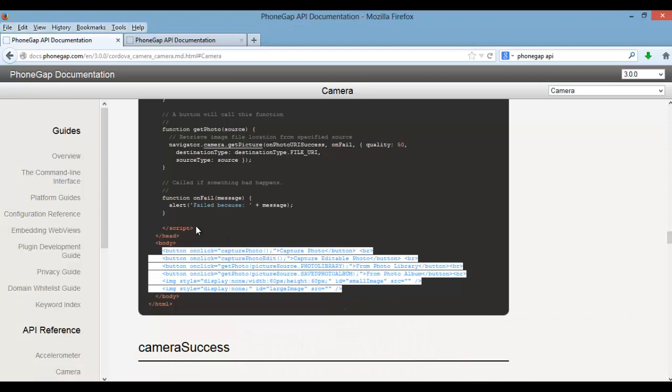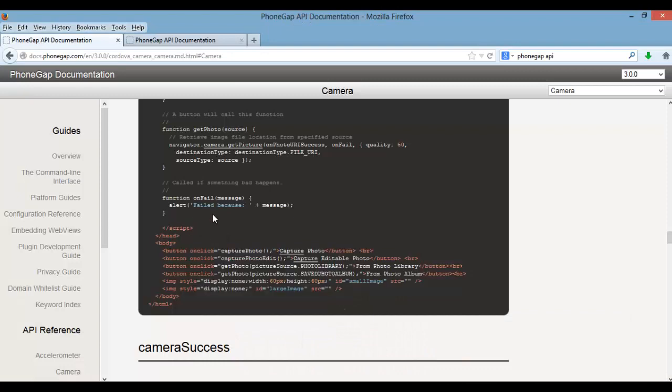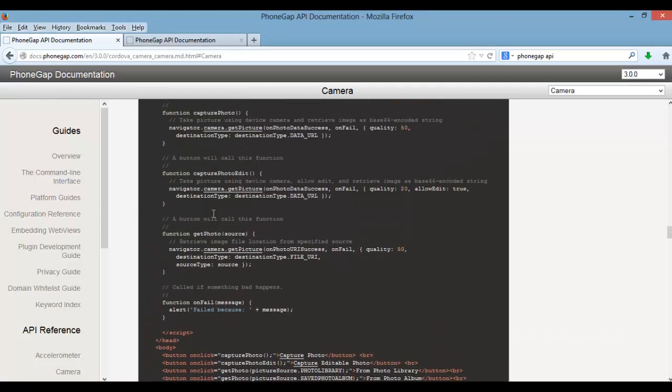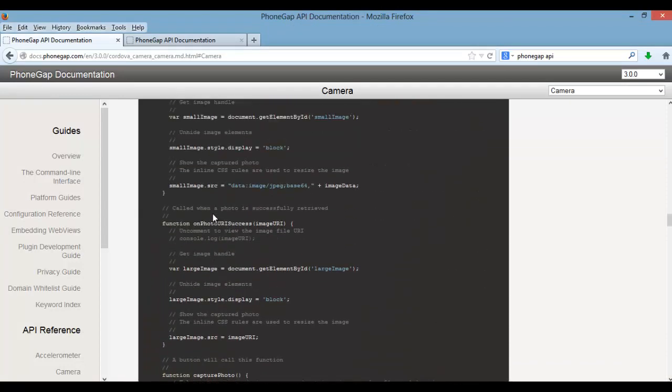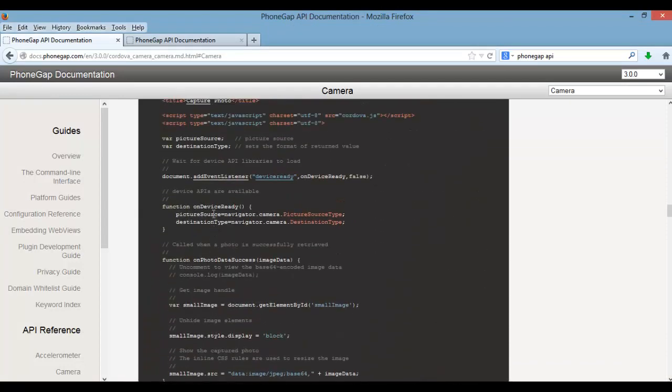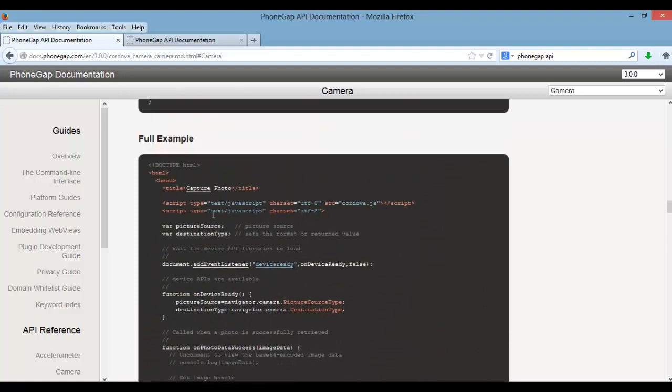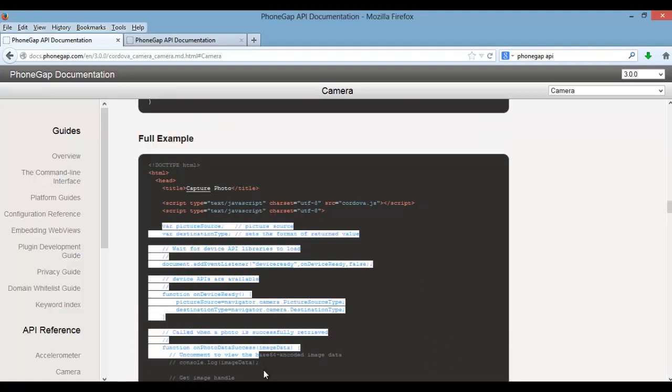But I don't want to complicate things here, so I'll just include the JavaScript inside of the content div.